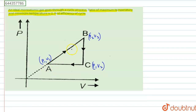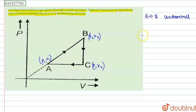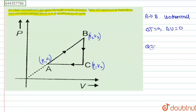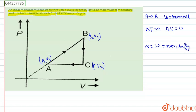In the A-B process, we can say A-B is an isothermal process. In an isothermal process, ΔT = 0 and ΔU = 0. In this case, Q = W. Work is equal to NRT₁·ln(V₂/V₁).